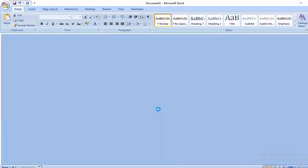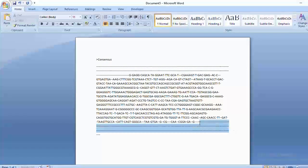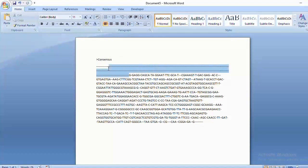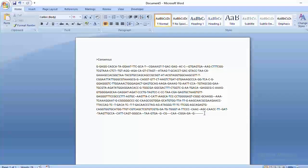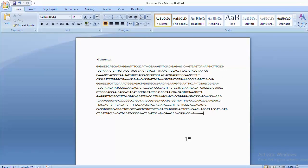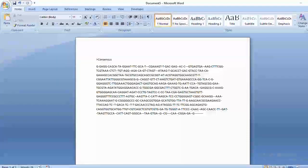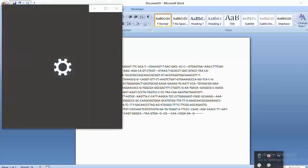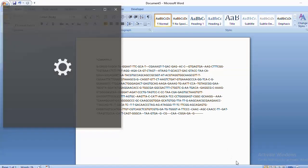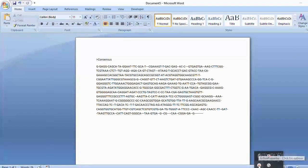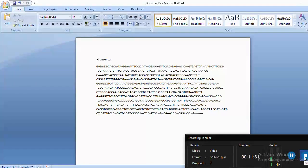Once copied, paste the consensus sequence into a new document. You will need to remove all the dashes and gaps. If you have done a good job, there should be very few gaps. This final sequence is what you will use to query the database. In the next lecture, we will talk about how to use the consensus sequence to query the database. Thank you so much — see you in the next video.